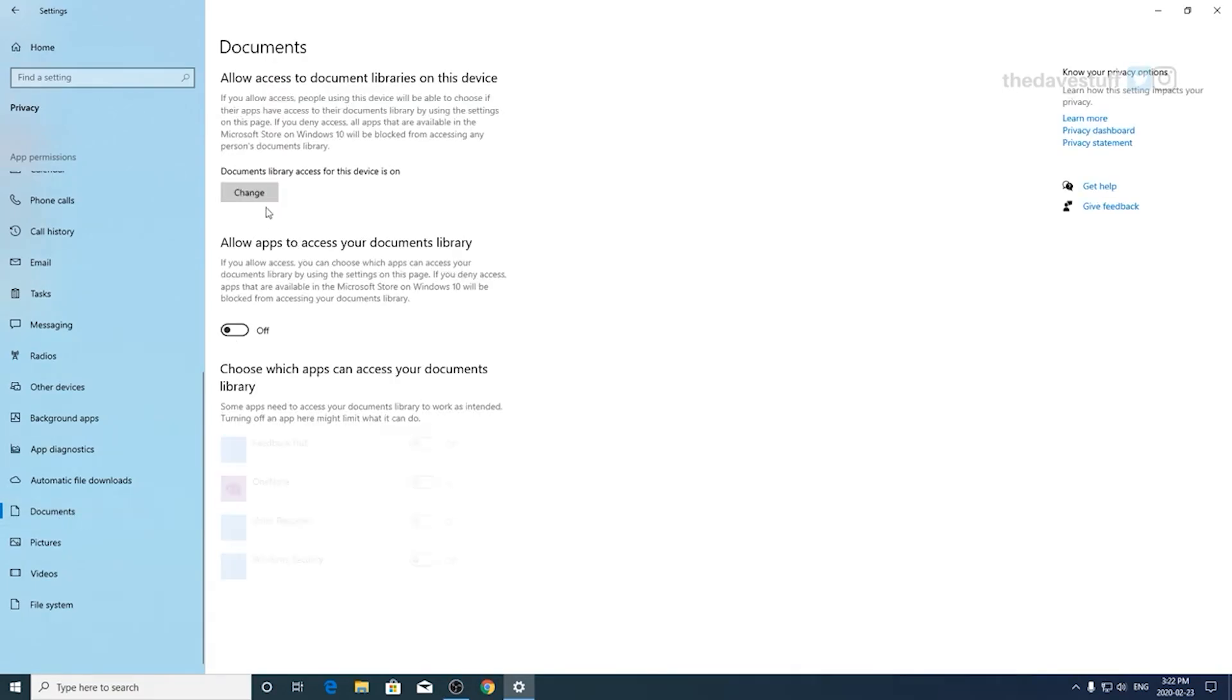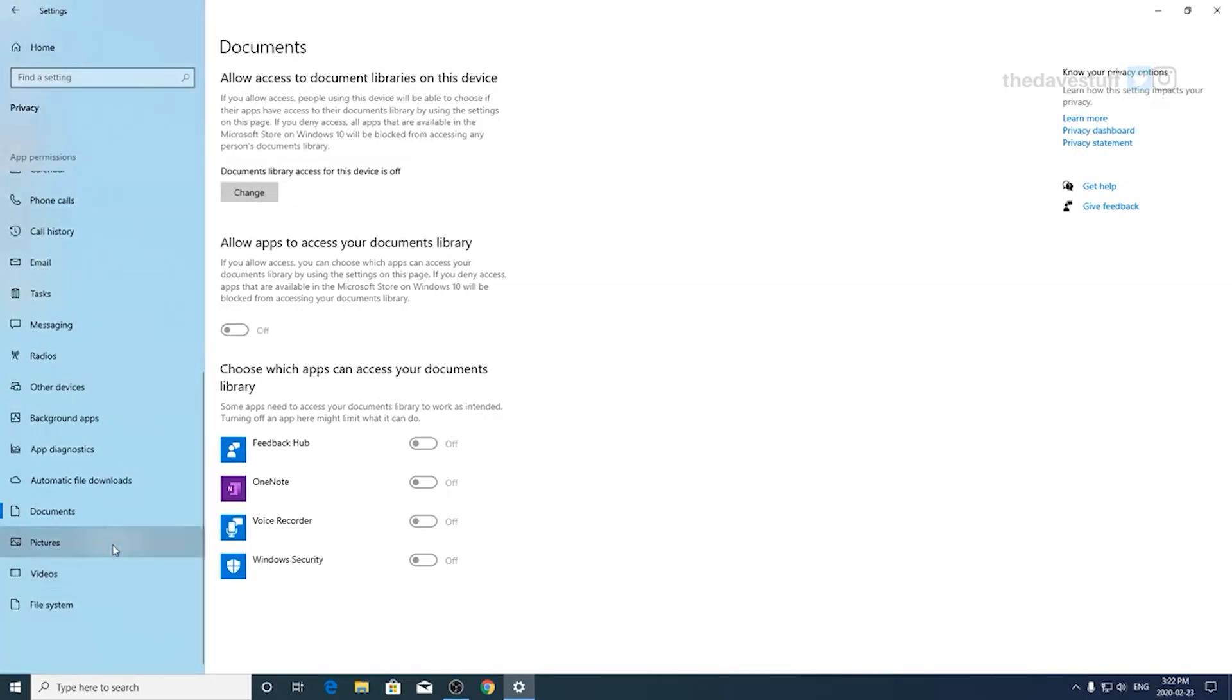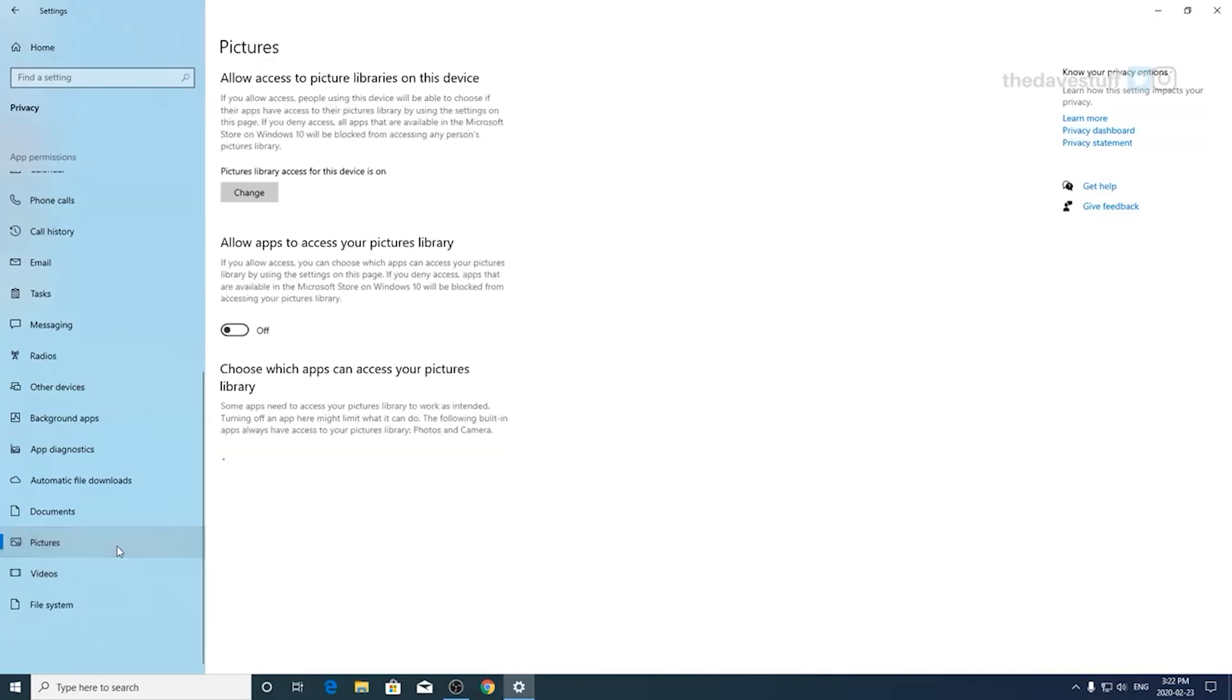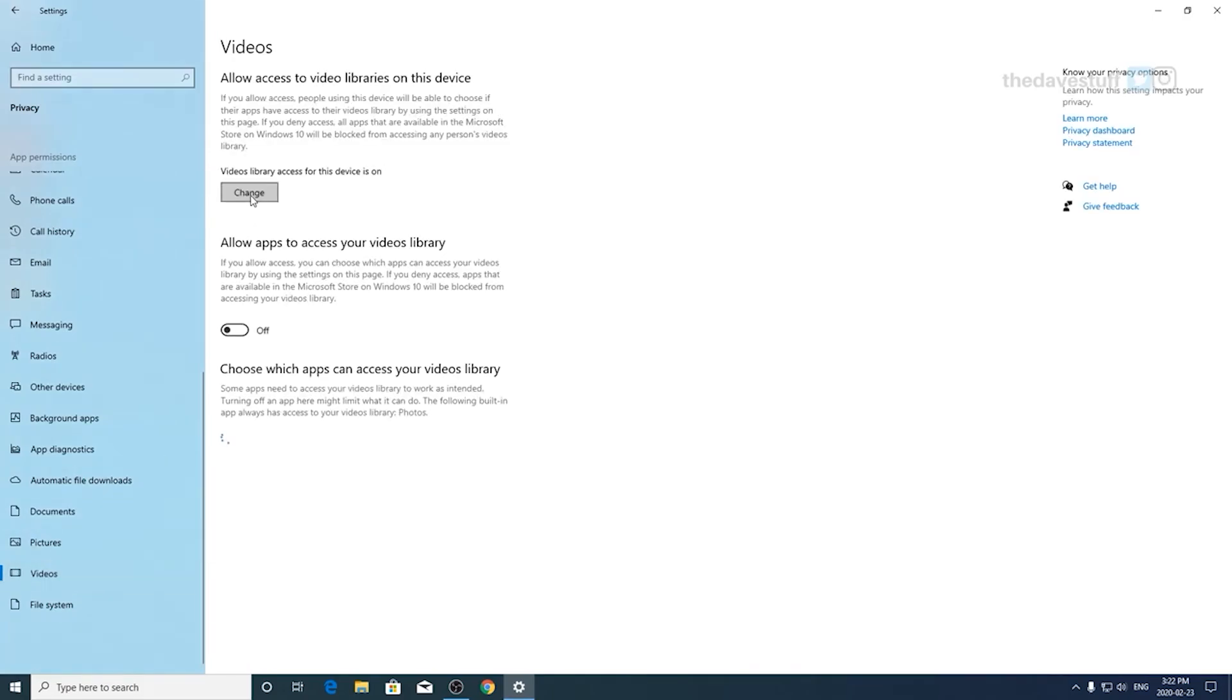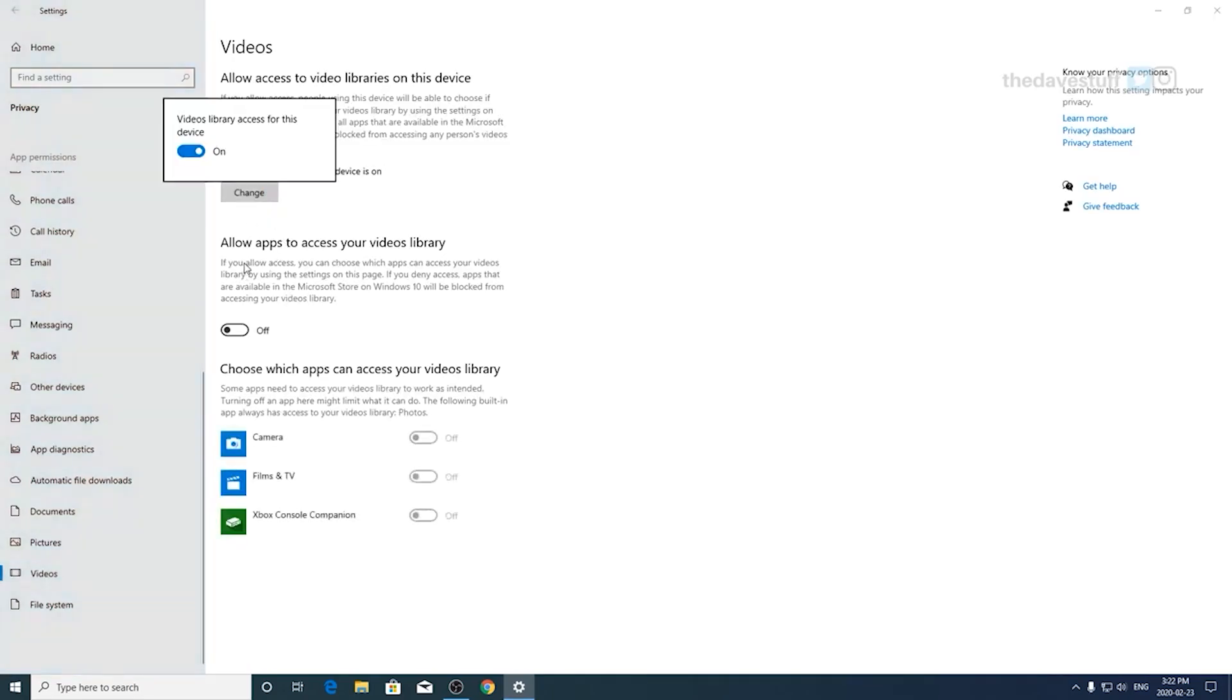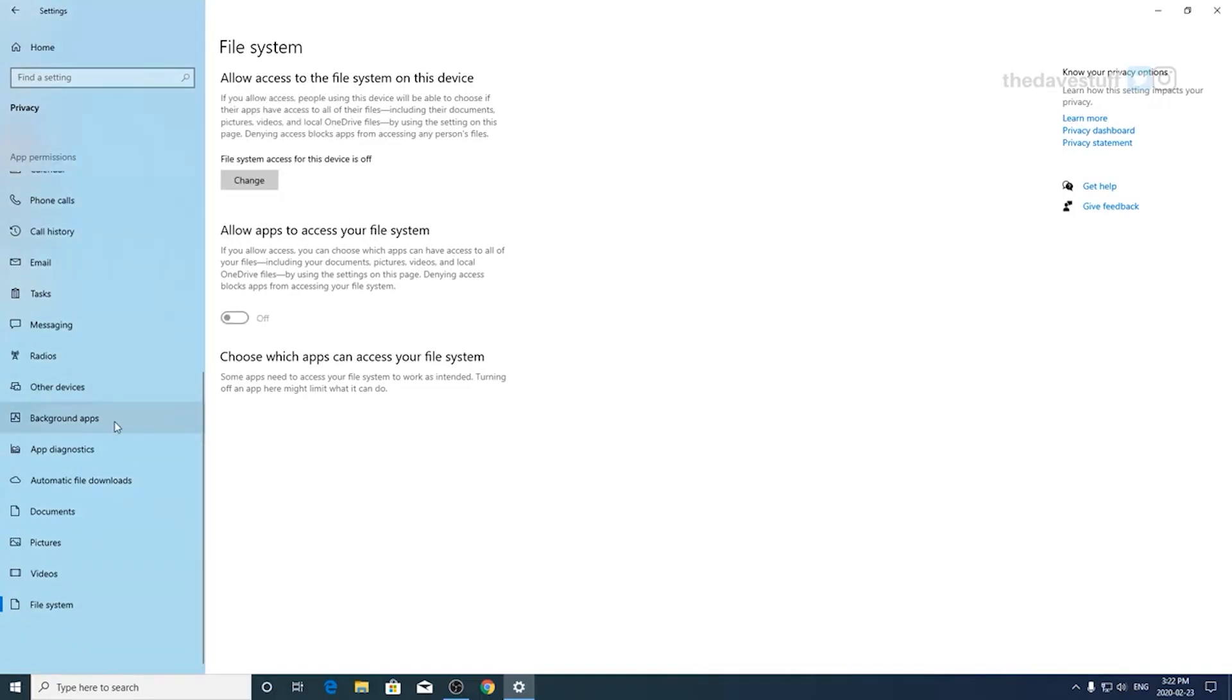Documents, pictures, and videos are specifically for the Microsoft Store. So if you use the Microsoft Store for your apps, you can leave it enabled. Otherwise, you can go through each section and turn them off. File system is specific to OneDrive. So if you don't use OneDrive, you can turn this section off.